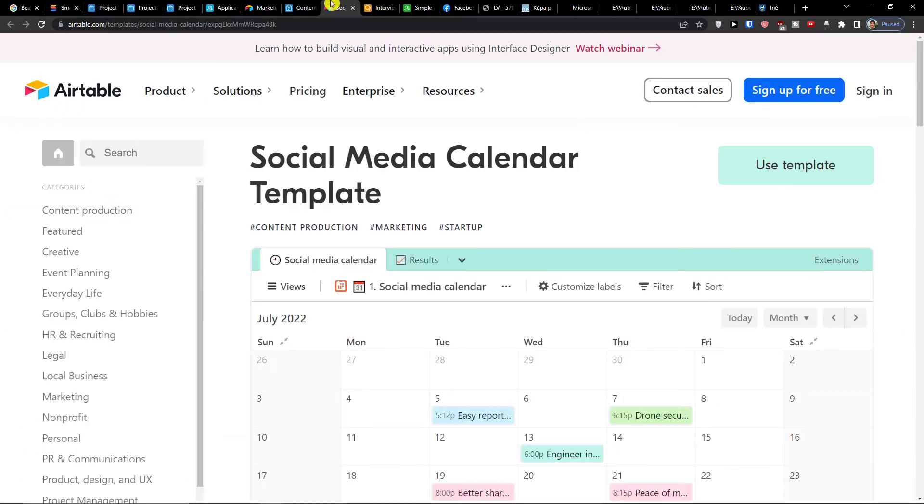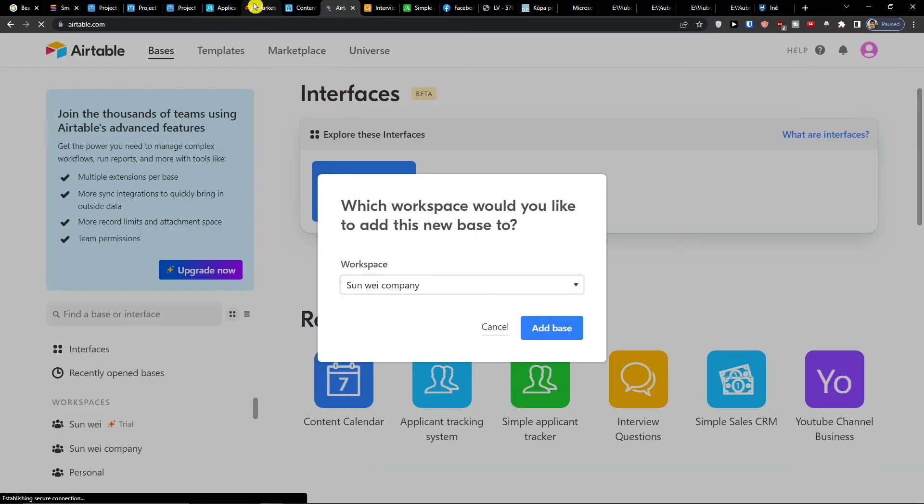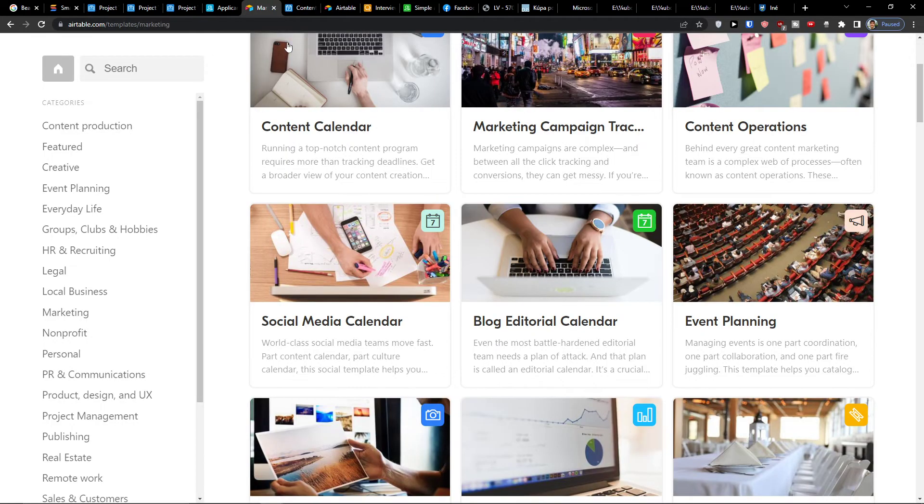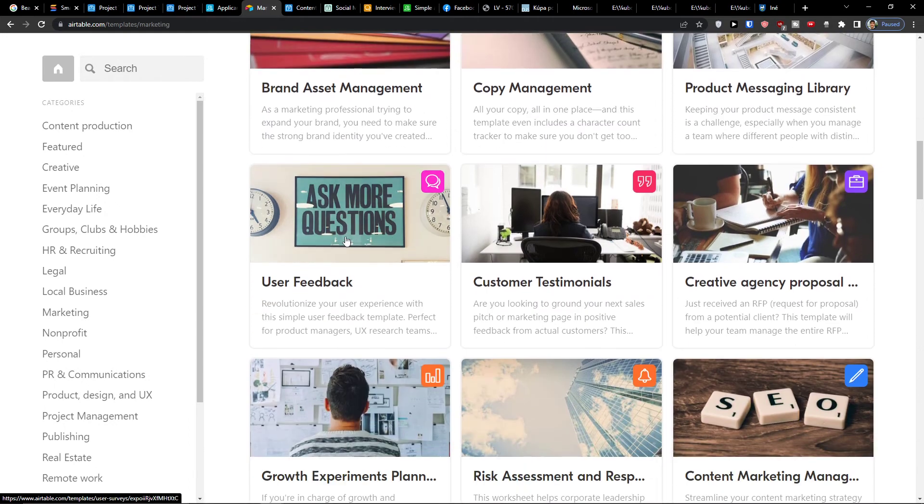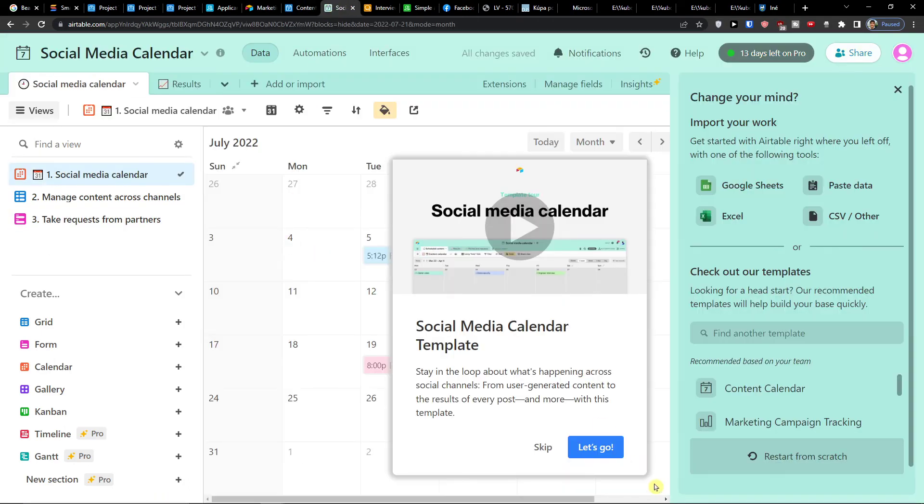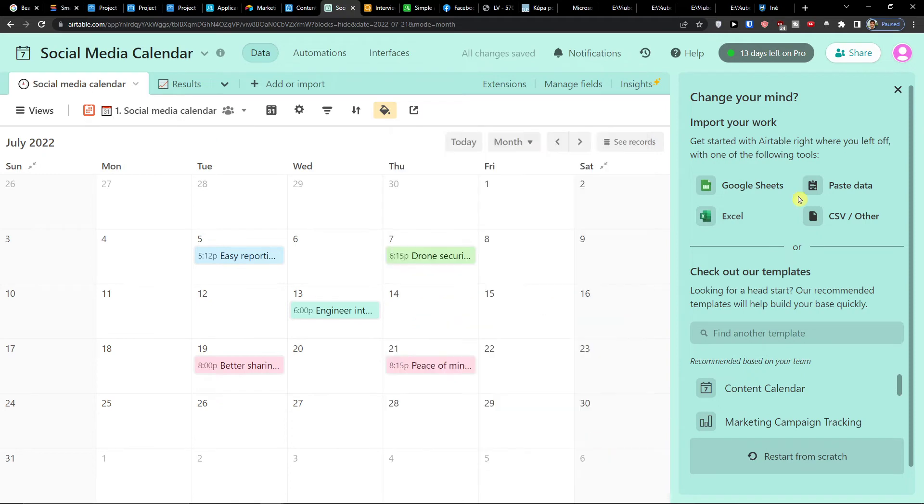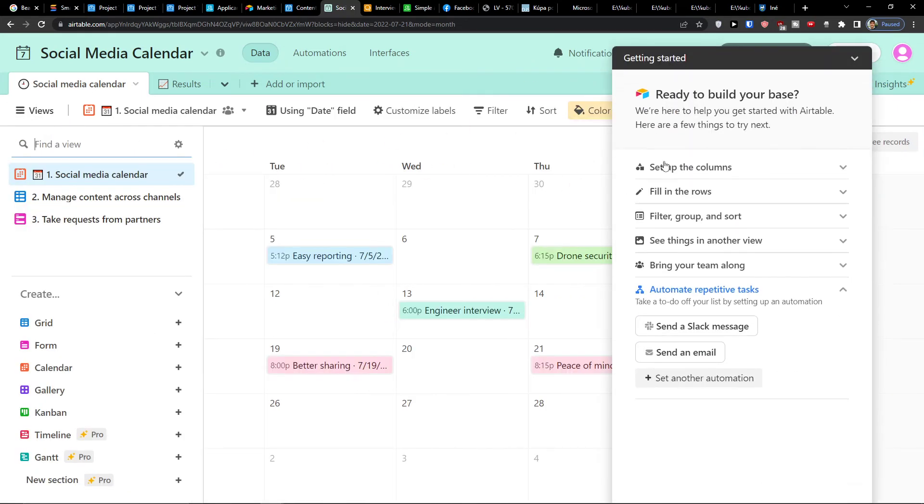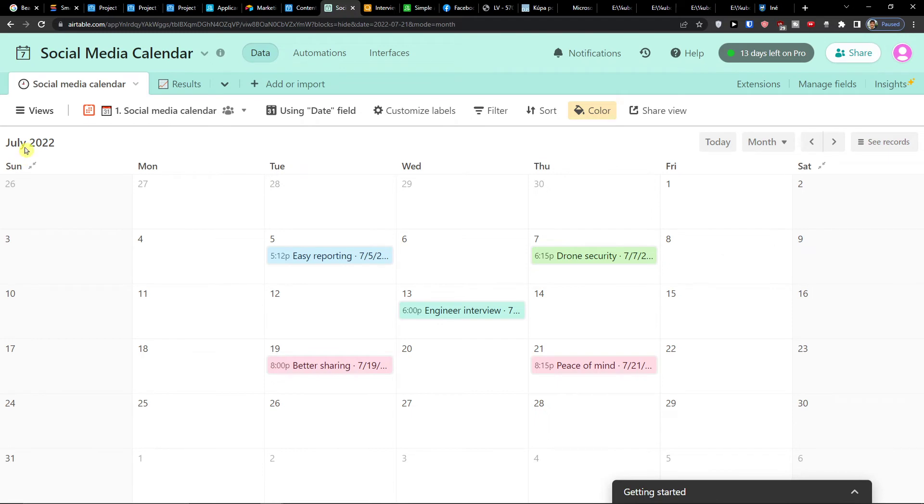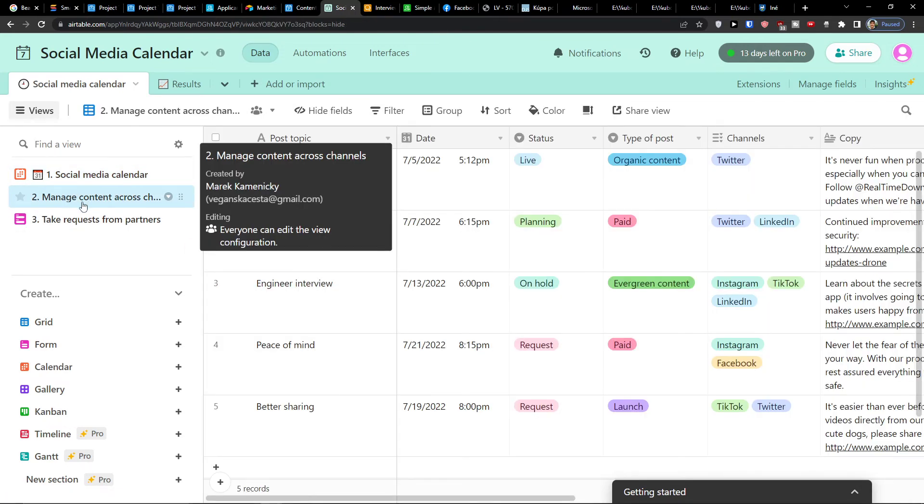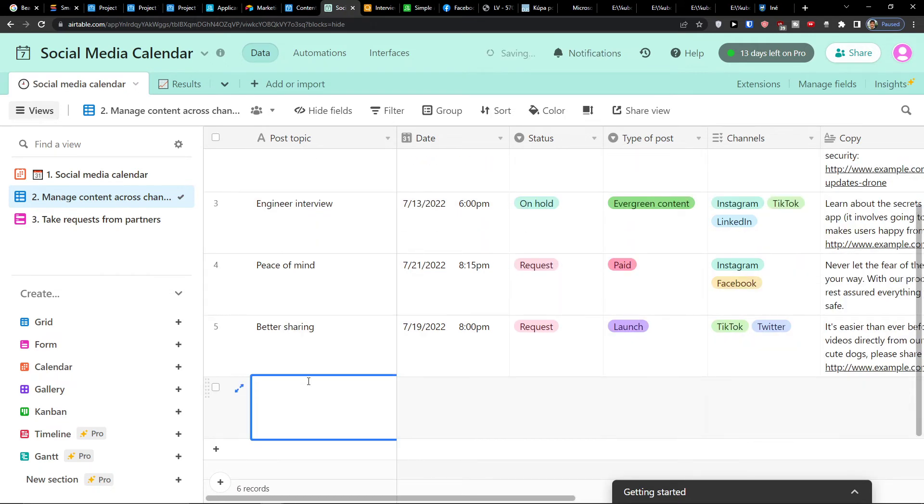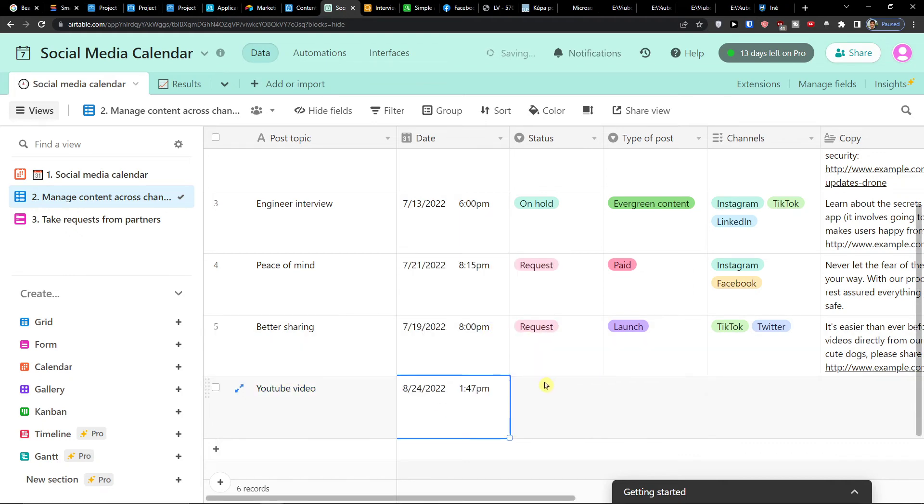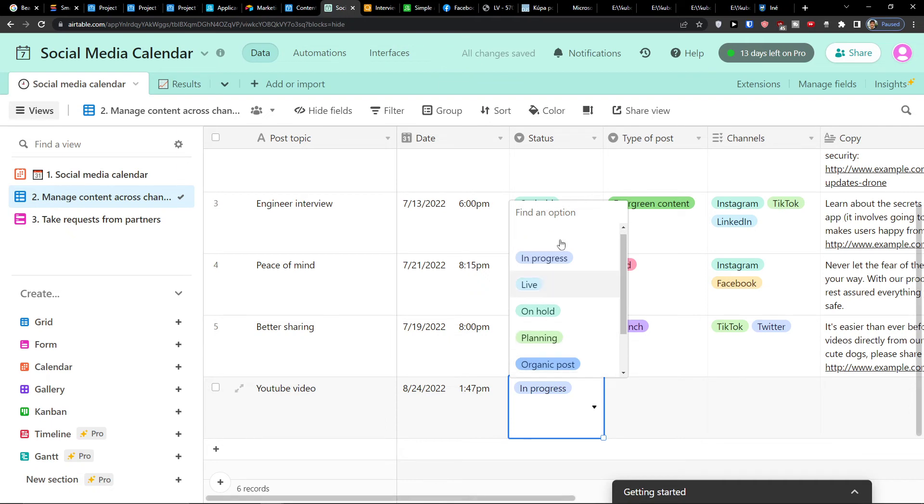Now when we have this one, I'm going to also show you the social media calendar template. And that's the last one. So right here, first thing - social media calendar. I'm going to see what needs to be done. Then I'm going to have manage content across channels. So you're always going to see, okay, I need a YouTube video, a date.